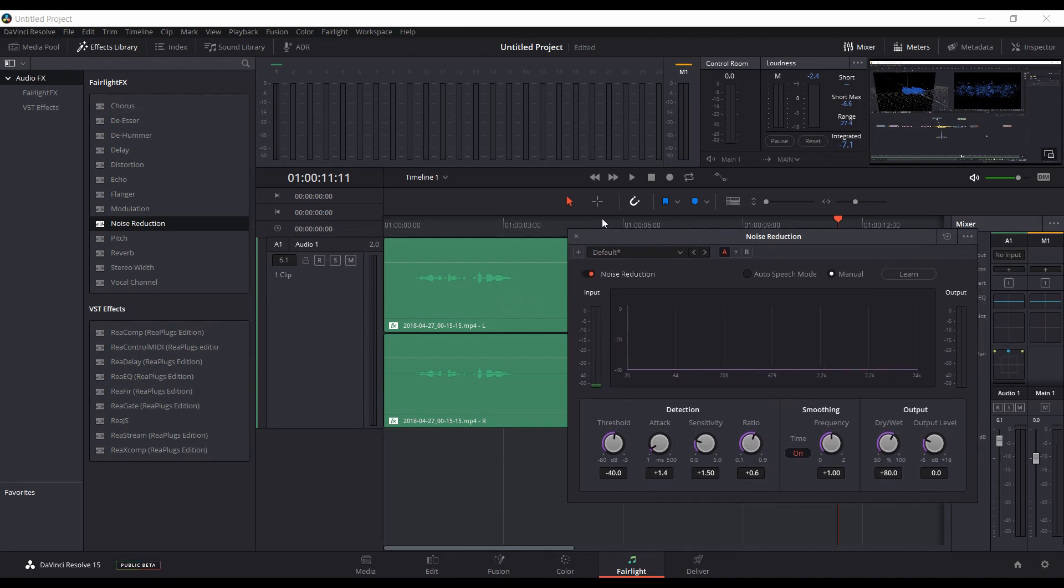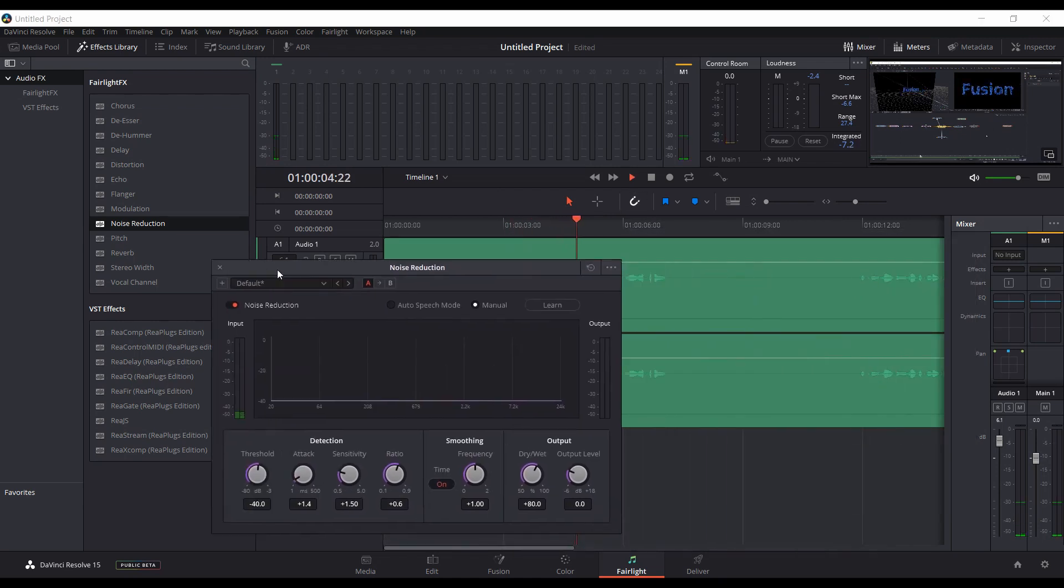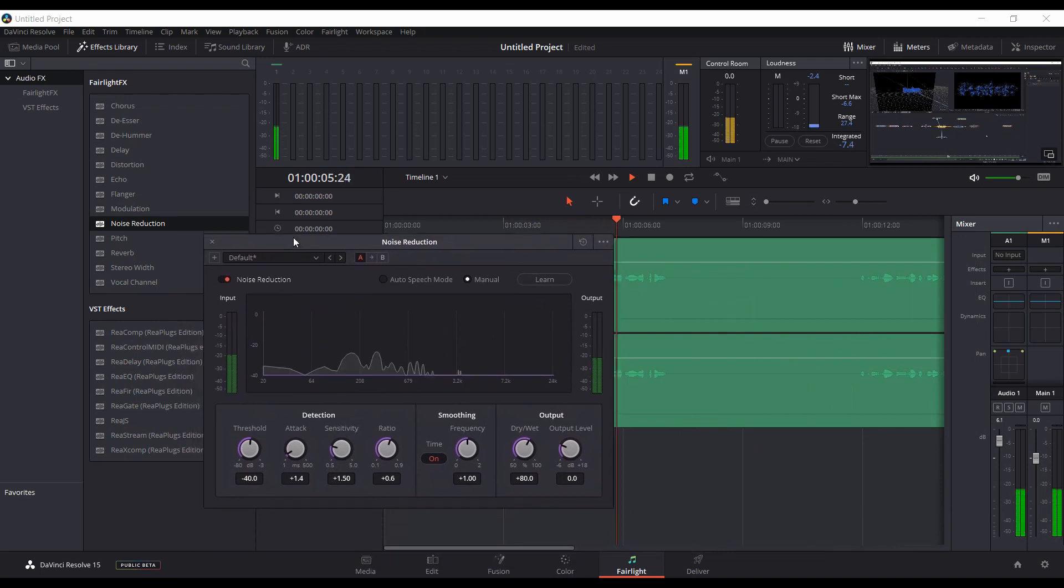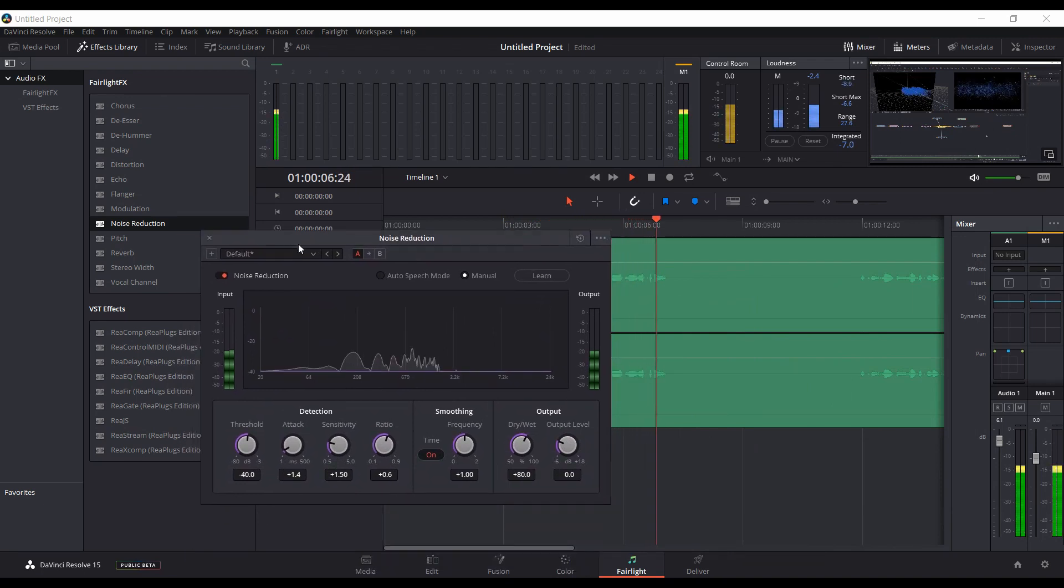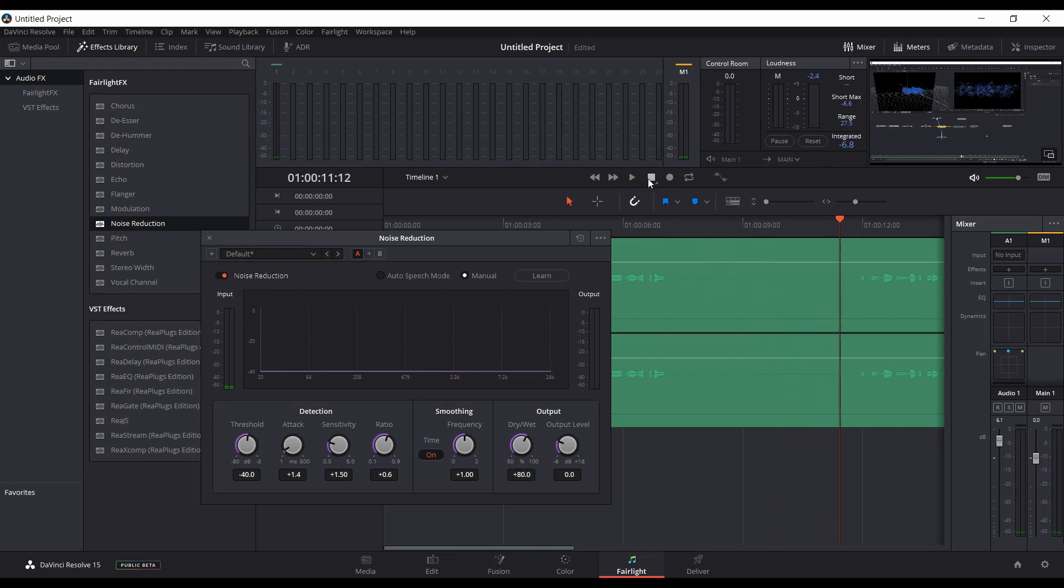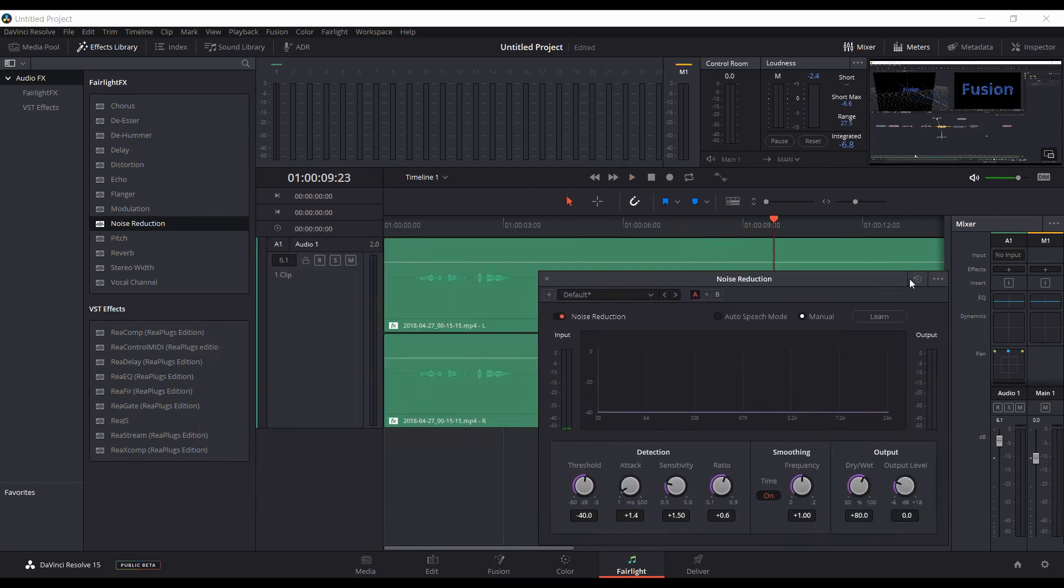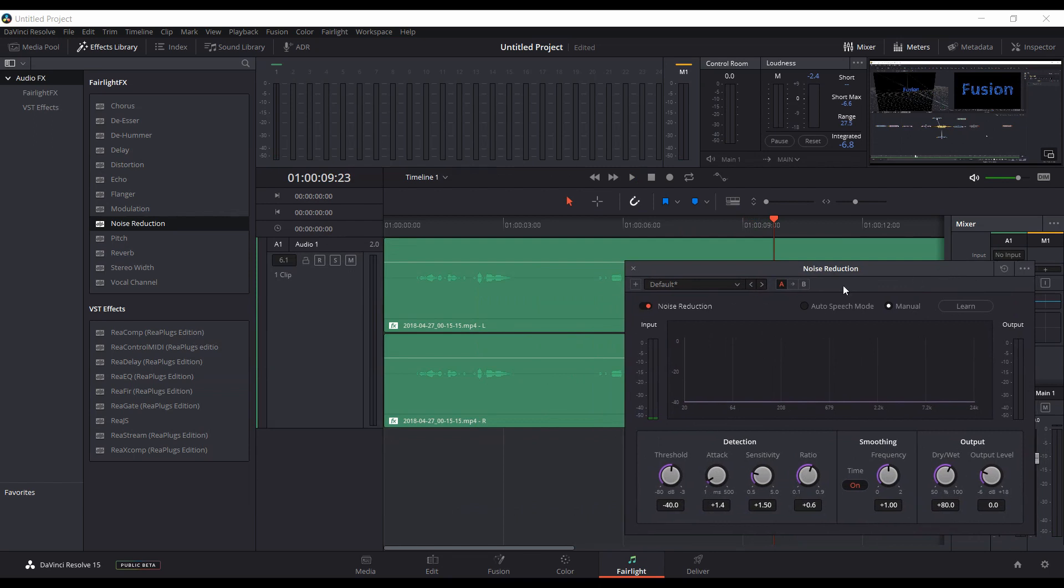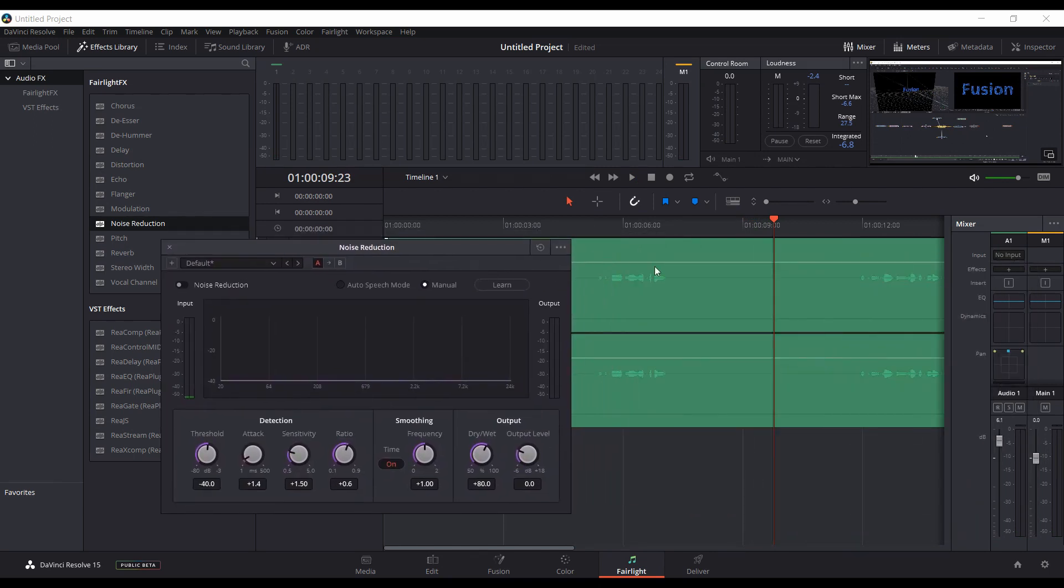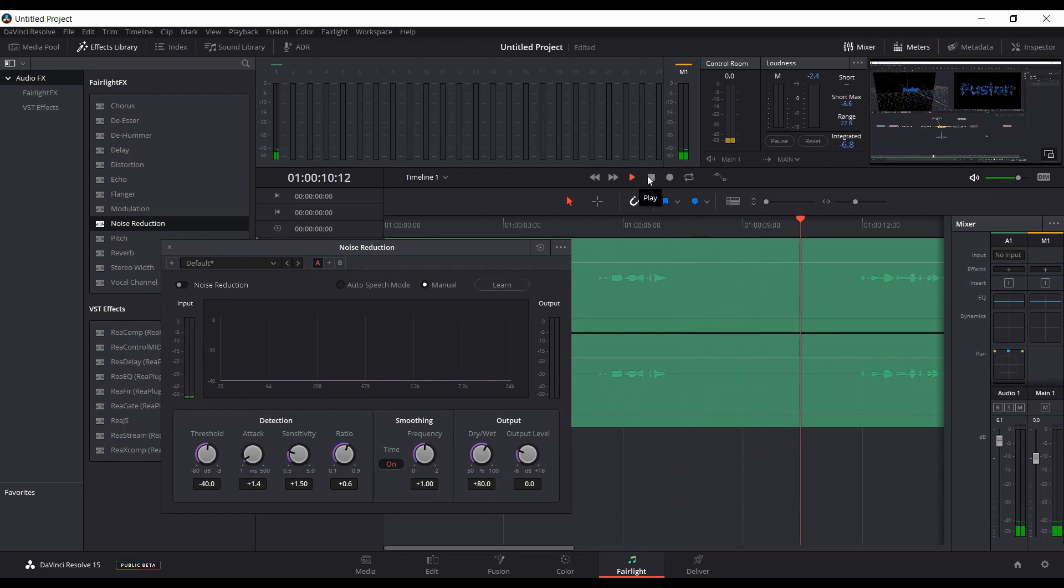Now we should be able to see the before and after. I'll check it and play it. You can see the levels there.